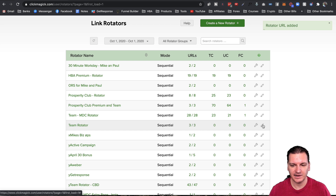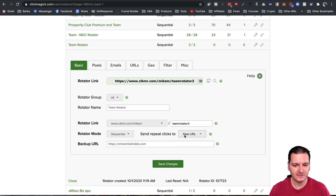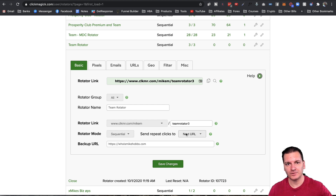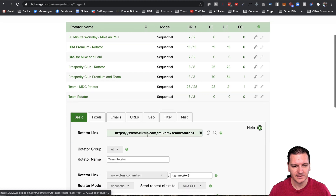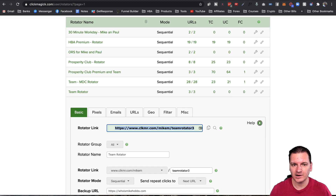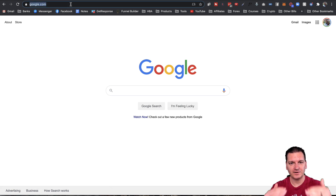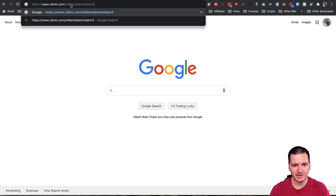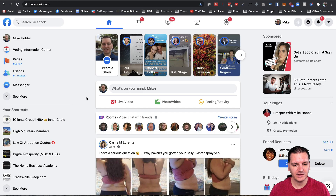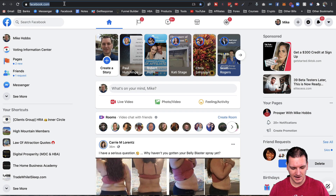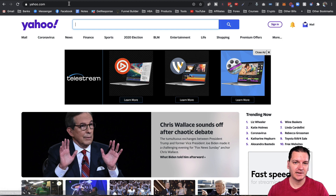Now we have three URLs. Let me click 'Edit Rotator' and set it to 'Next URL' so you can see how it rotates. I'll grab the marketing link — when someone clicks it, it goes to Google, the first URL. The next person clicks it, it goes to Yahoo. The next click goes to Facebook. Then it just rotates back to Google, Yahoo, Facebook. If you have 10 people in the rotator it rotates between all 10.